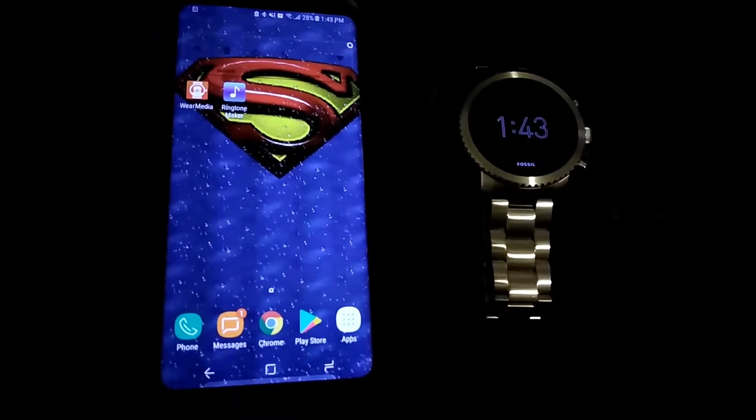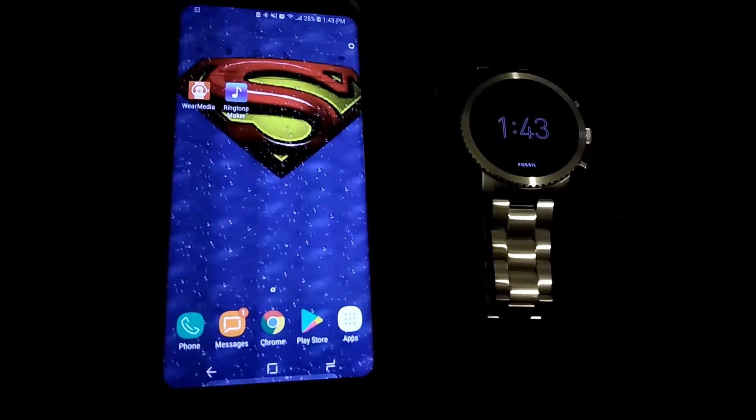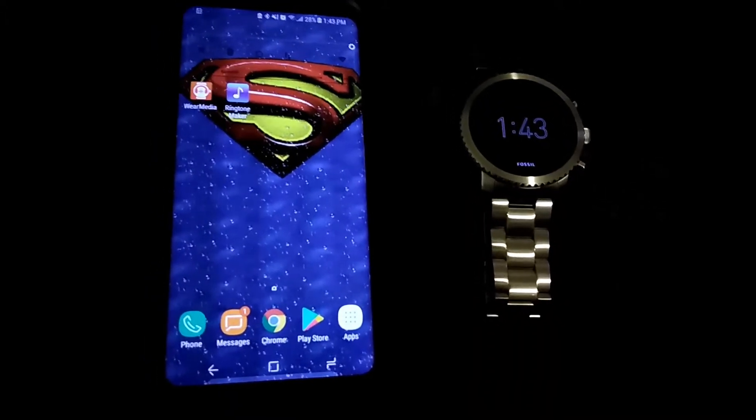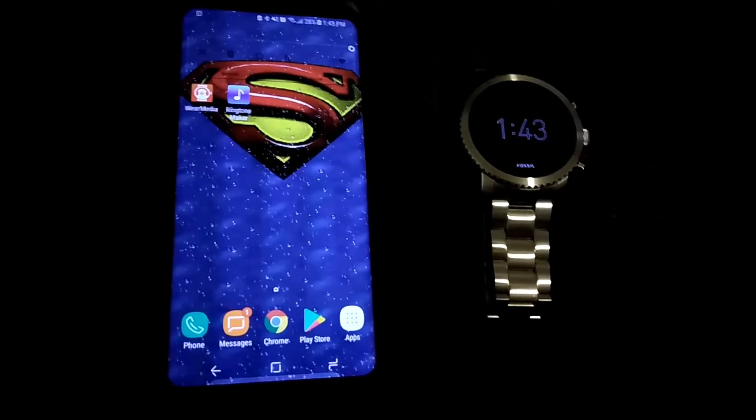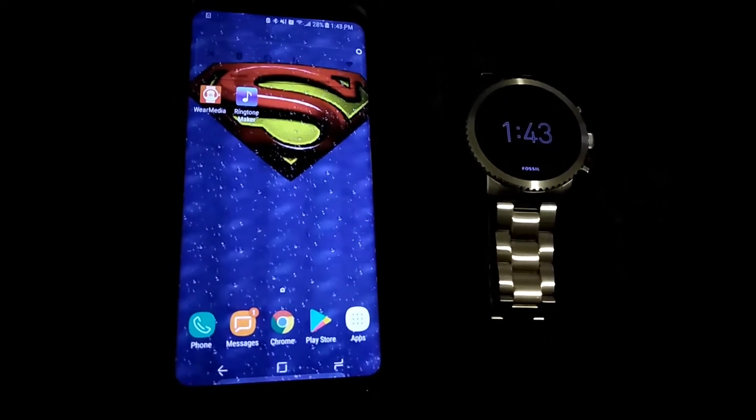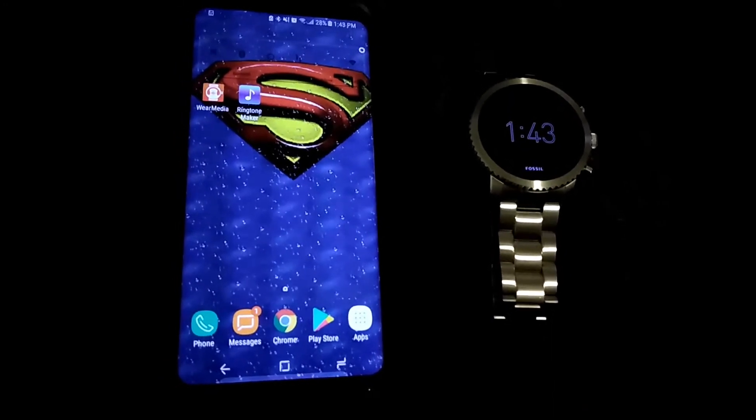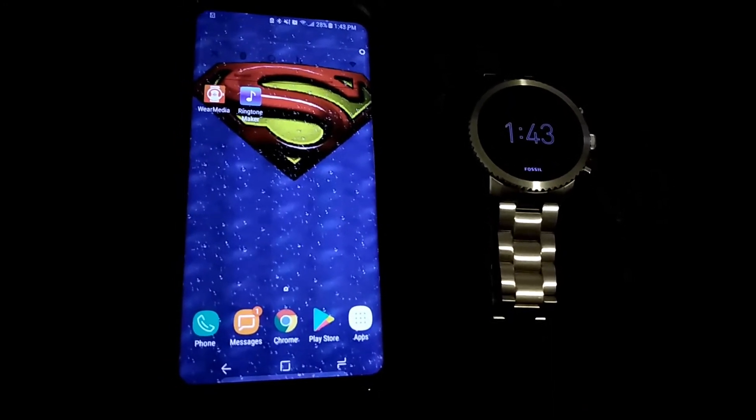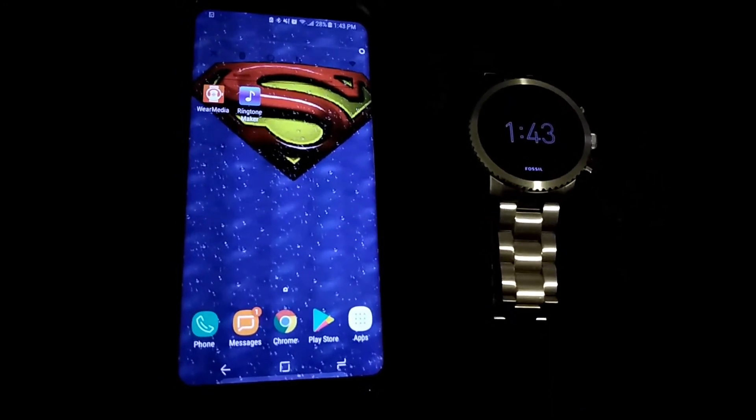What's up YouTube, it's Lil T with Techaholics, back at it again with another video. In this video, I'm going to be showing y'all how to put custom ringtones on your Android Wear 2.0 device. So let's get it in.